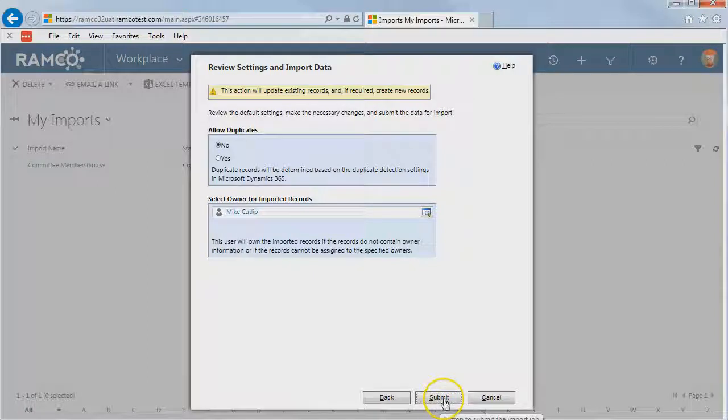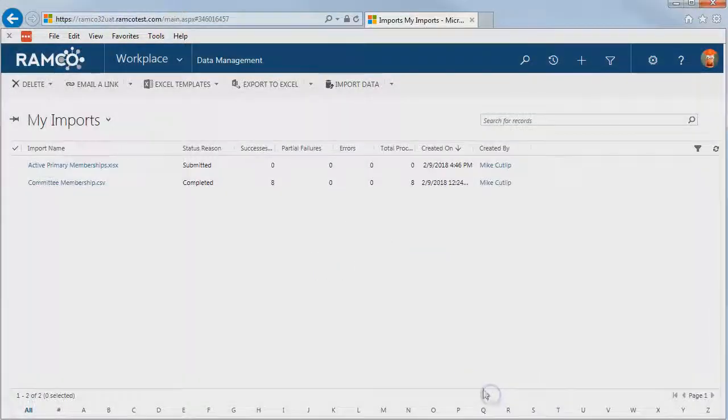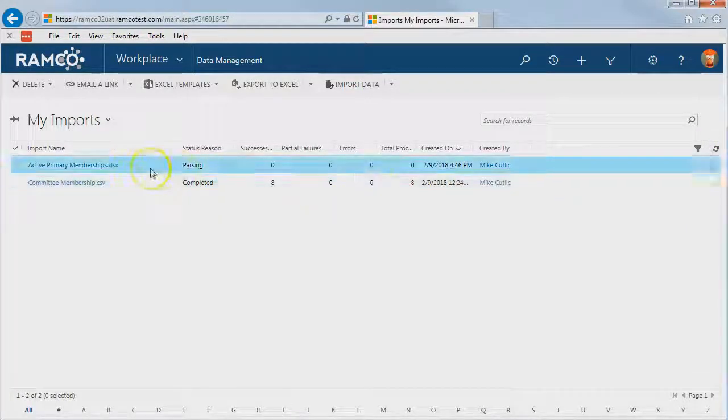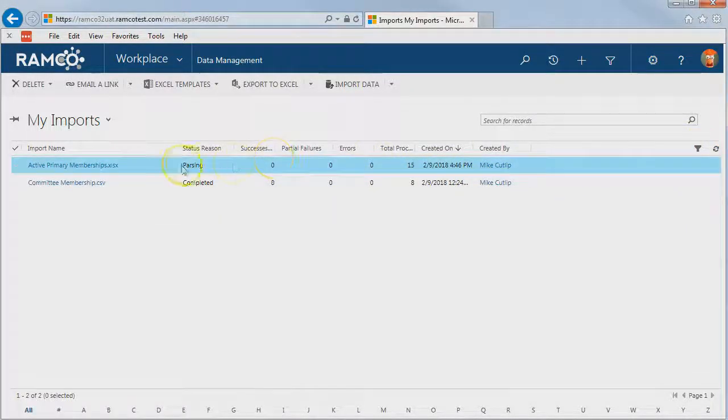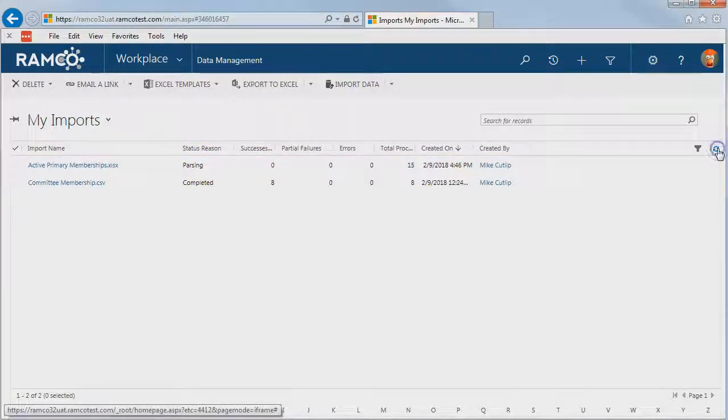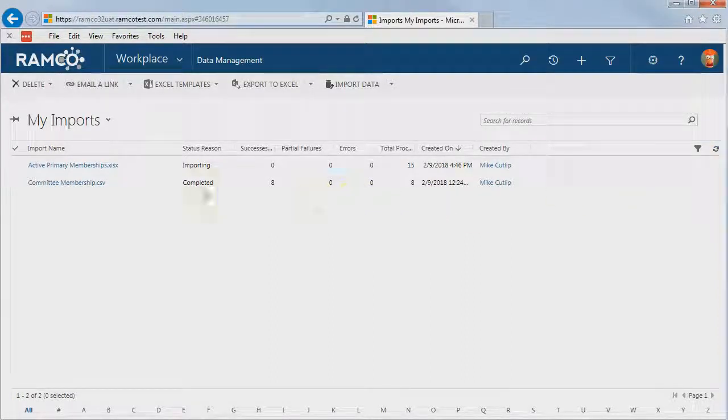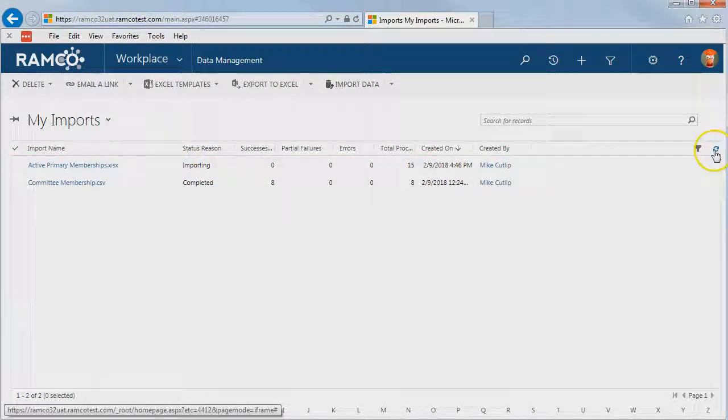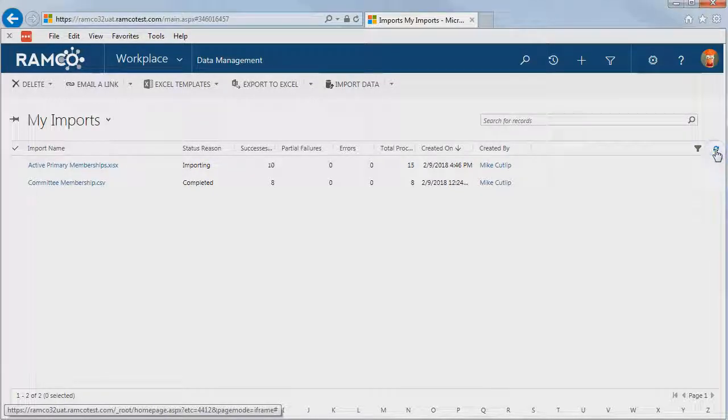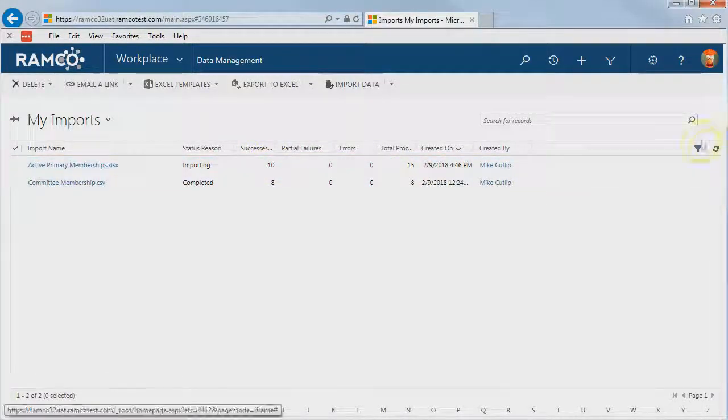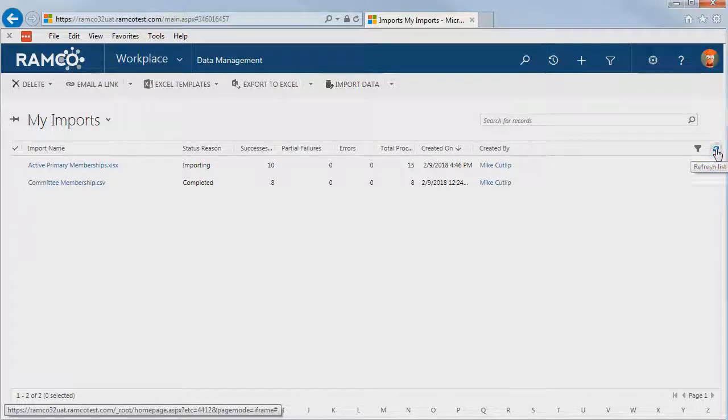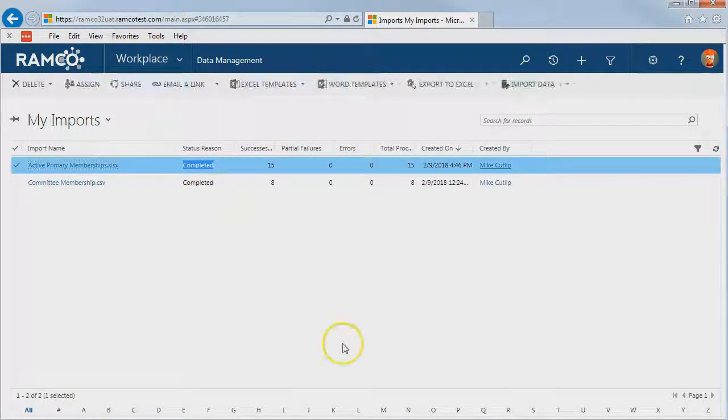We'll go ahead and submit this import and finish, and then we can refresh our view until our import starts processing, and then it will update those records. So we'll give it a moment. Now it's started importing. Let's refresh again, and you see it's imported 10 updates out of 15 so far, and now it has completed.